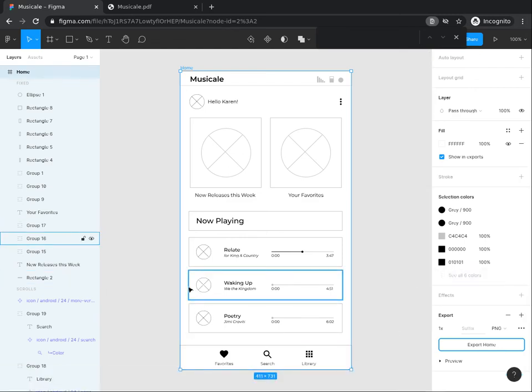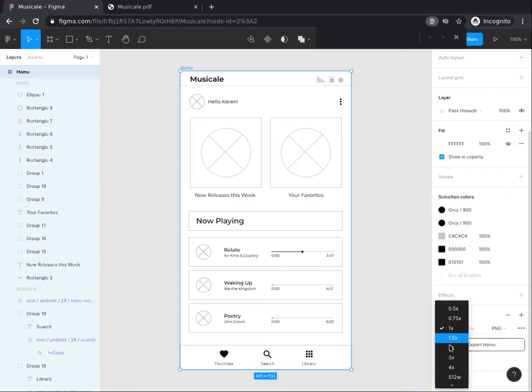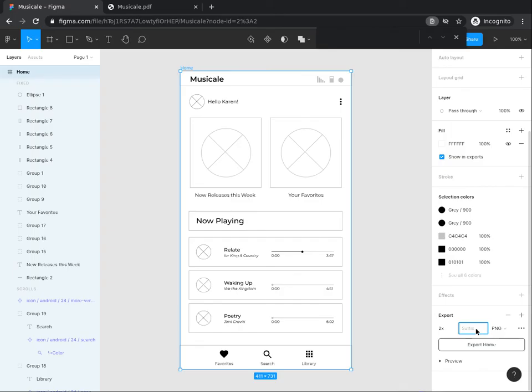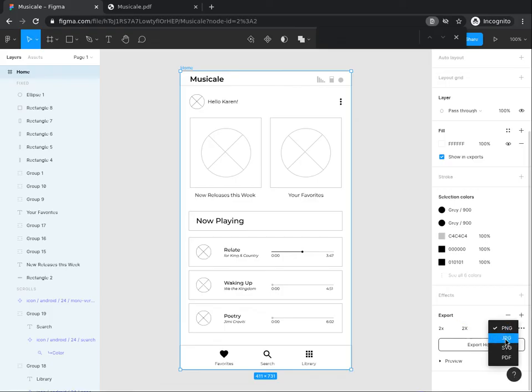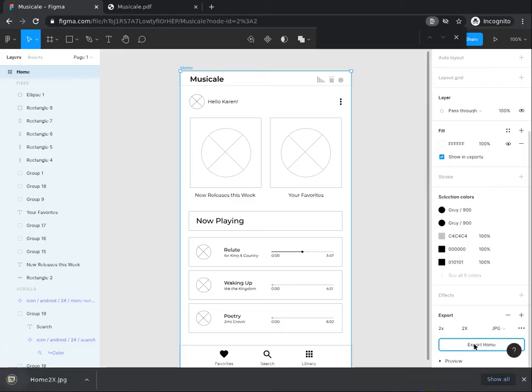Next, we are going to download an enlarged version of the file. Still in the export section, click on the size menu and click on 2x. Now in the suffix field, type 2x. Next, from the image options, select the JPG option to download the JPEG version of the file. Then click on the export home button. You will notice that the name of the image file will have the suffix you added attached to the name of the frame or the screen you downloaded.